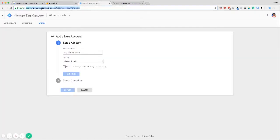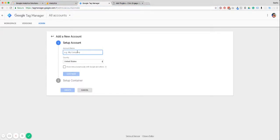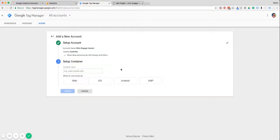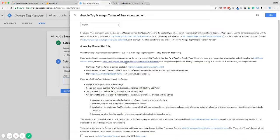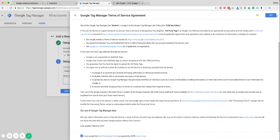You'll need to jump over to tagmanager.google.com, log in if prompted, and it should bring you to a page that looks like this. We want to keep our account names the same as what we set up for Google Analytics for consistency, then again select your country and your container name — I would just keep that as Click Engage Convert. What Google Tag Manager calls the code that encompasses all your other tracking codes is the container. Since we're using this on your website, select web and then hit create, and they're going to get you to accept the terms.